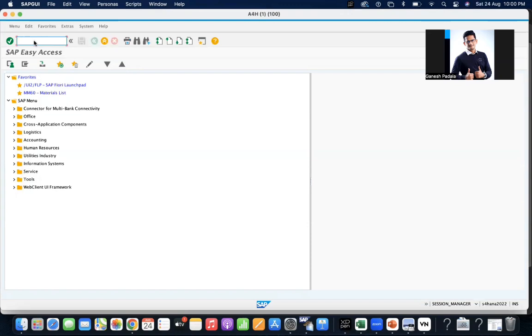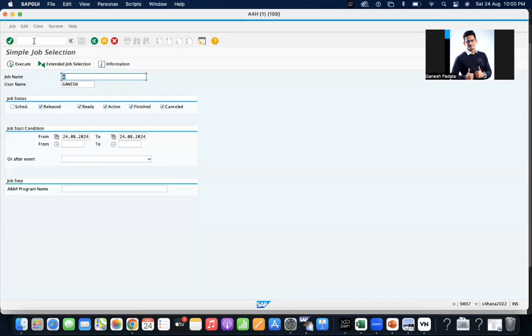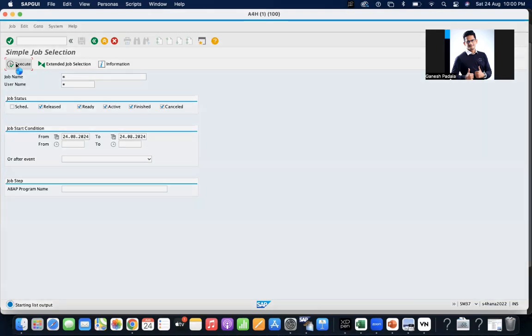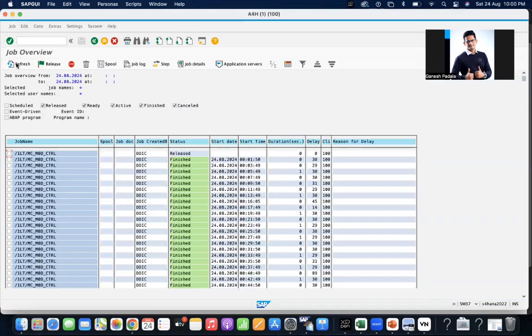So let us go to SM37. Take any job which is available in the system. You can give star star and execute it. You will see the data showing what are the different jobs available.